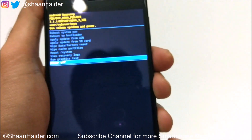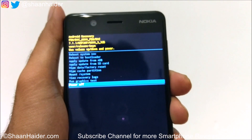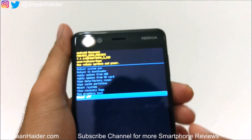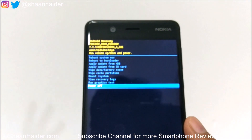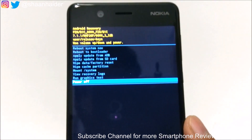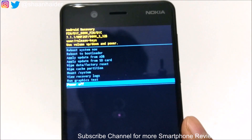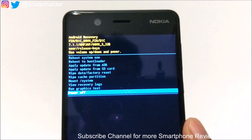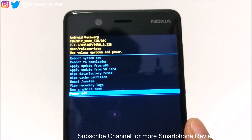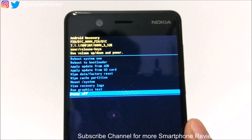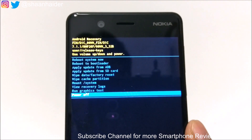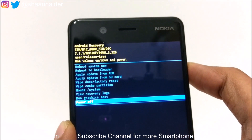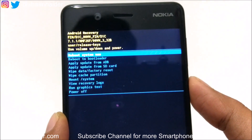So this is how you can access the recovery menu on Nokia 5, Nokia 6, Nokia 3, Nokia 8, or any Nokia Android smartphone available. That's all for now — thanks for watching the video and don't forget to subscribe to the channel for more videos, tips and tricks. I'll see you guys next time in another video. Have a nice day!